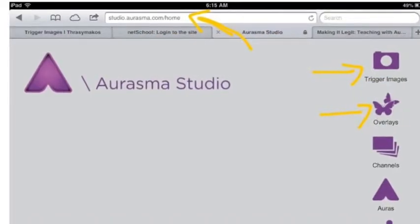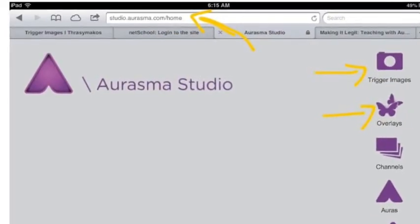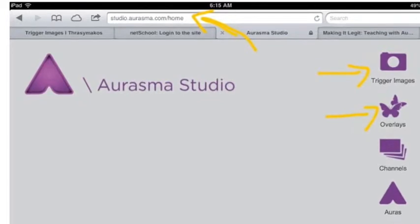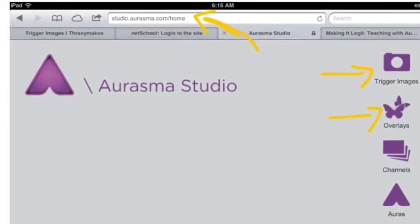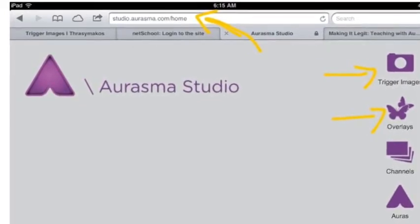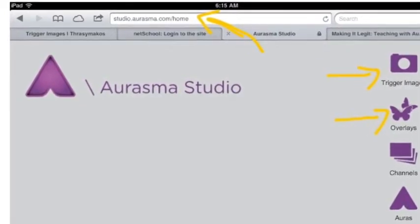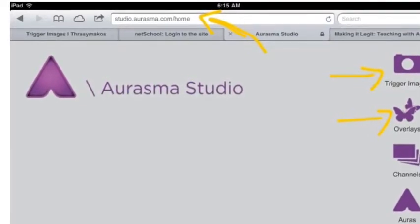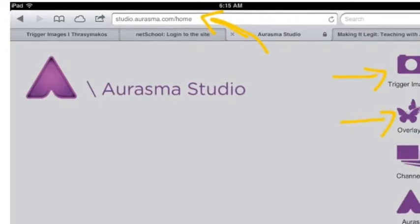Now that you have your password, go to studio.aurasma.com and start uploading trigger images, overlays, and set up your channel.